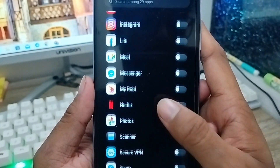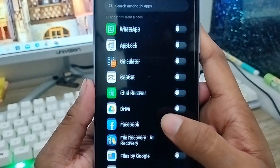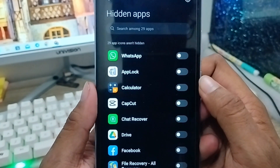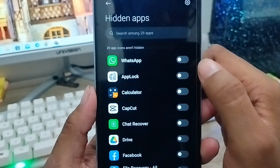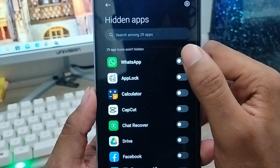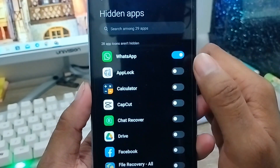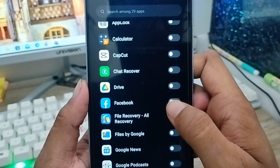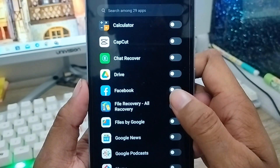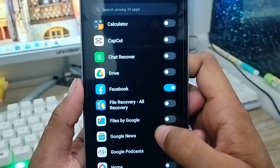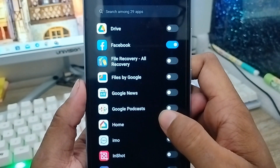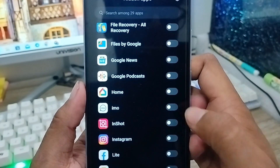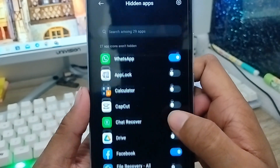As you can see, here are all the apps on your Android device. You have to figure out which apps you want to hide. I'm going to tap WhatsApp from here, and the next one I'm going to select is Facebook.